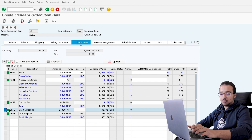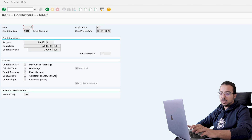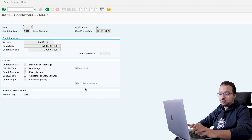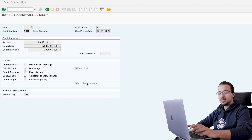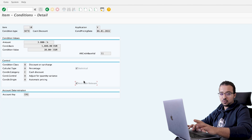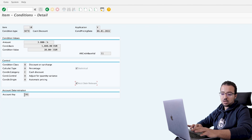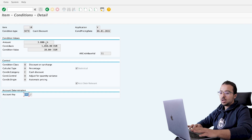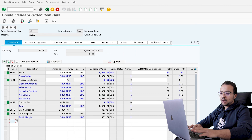You can also confirm this by selecting the line and going to the condition details. Here you will see that this is a cash discount and it has a statistical checkbox, confirming it is a statistical condition. The new option available since S4HANA 1809 is 'account determination relevant' — this is what allows us to transfer this data into profitability analysis. I will explain all about this in the configuration videos. We also have the account key, which we use to determine the GL accounts that this value will be posted to. Now go back and save the order.